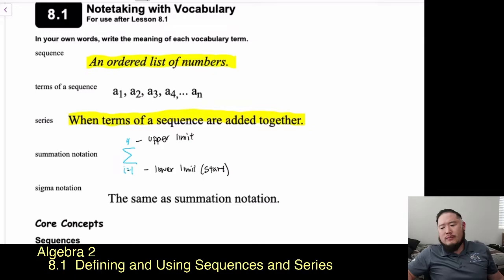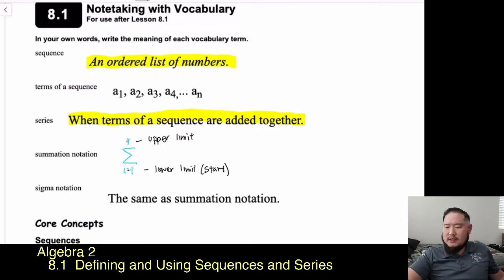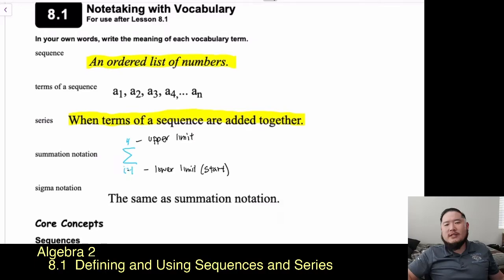Sigma notation is the same as summation notation. That large E symbol represents sigma, the uppercase Greek letter, and sigma notation and summation notation are interchangeable terms.